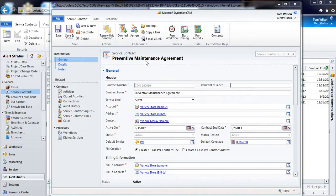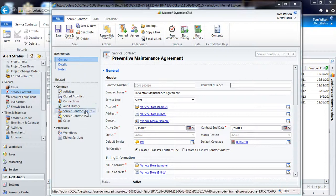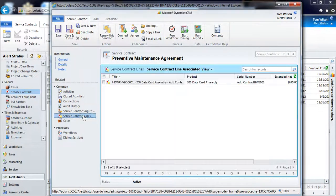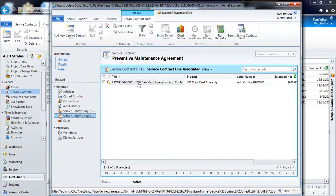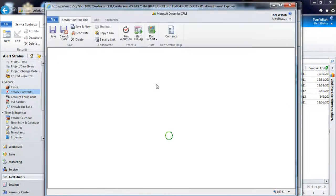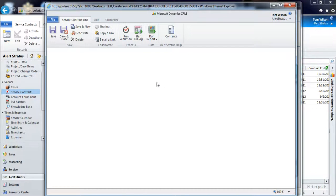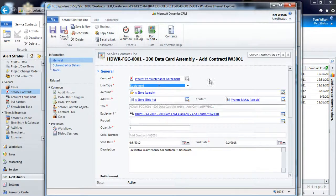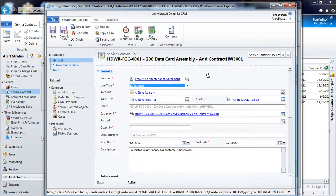So to do so, here is my preventive maintenance agreement for this particular customer. I'll go to my contract lines and select the individual line item that this preventive maintenance scheduling is going to be for.